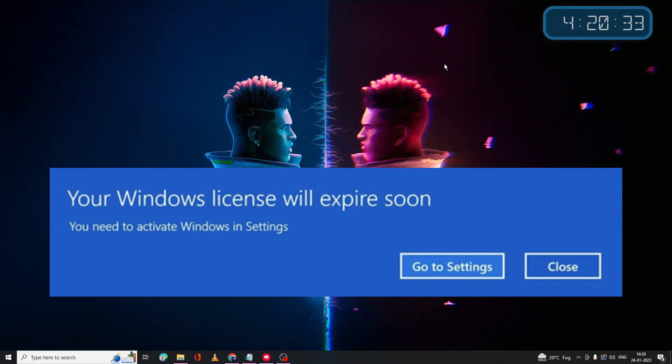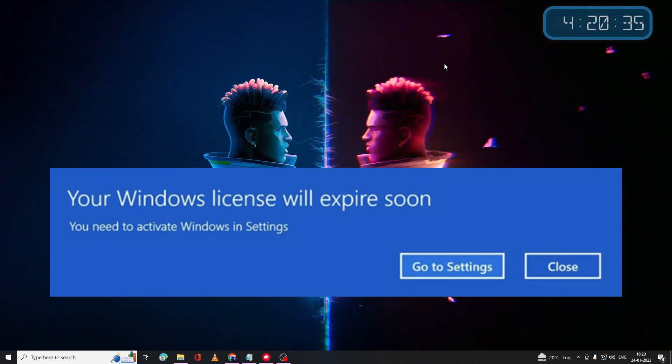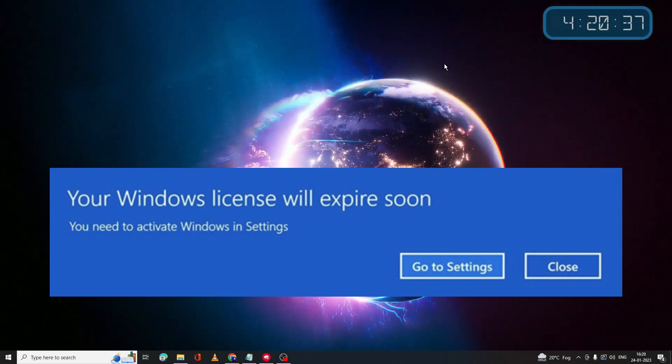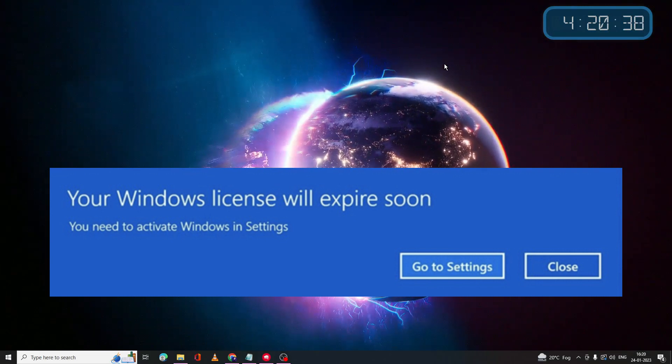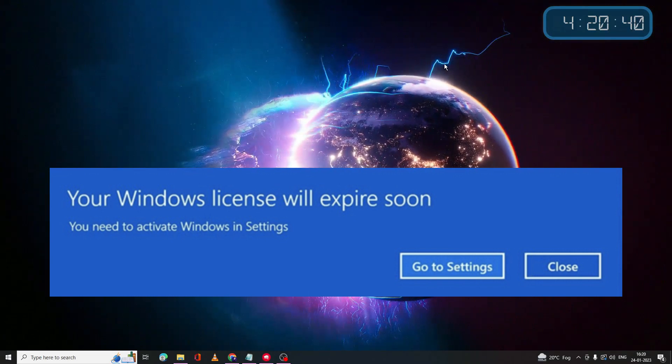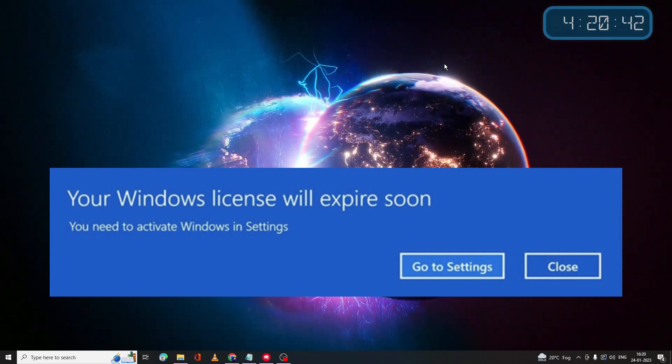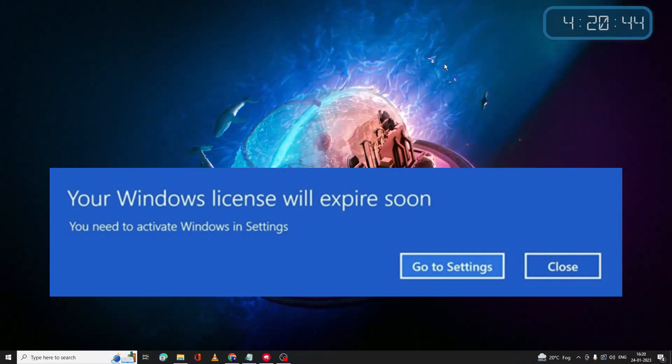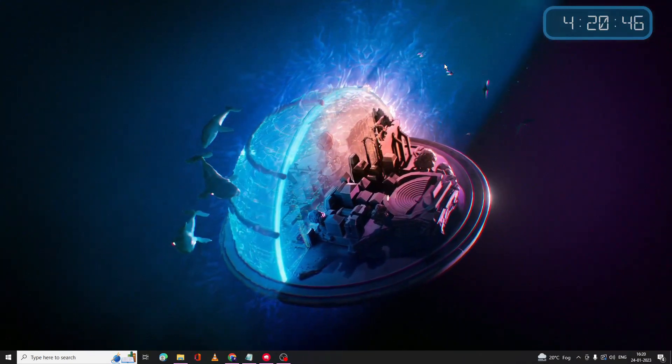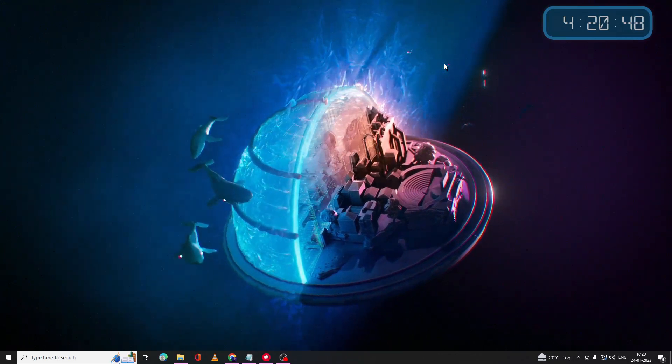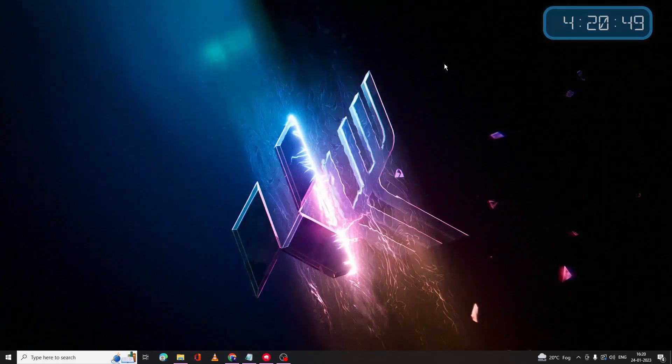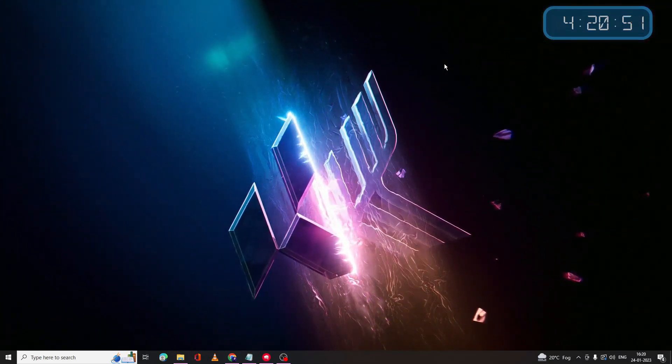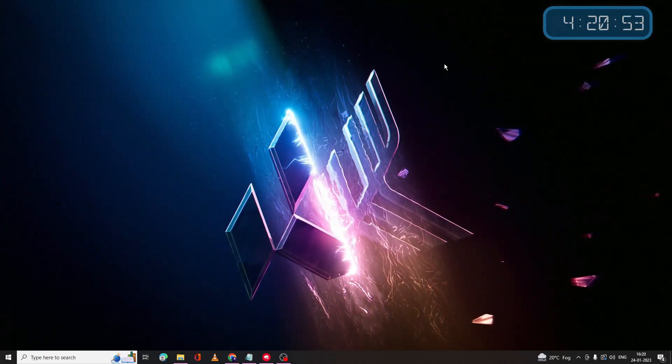In this video I will be explaining how to fix your Windows license will expire soon. You'll be getting a message on your Windows 10 or Windows 11, a kind of blue pop-up that says your Windows will be expiring soon and asks you to renew it. So how you can get rid of it, I will be sharing three to four effective solutions that you need to apply one by one.